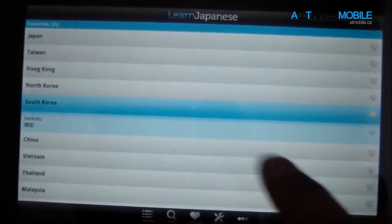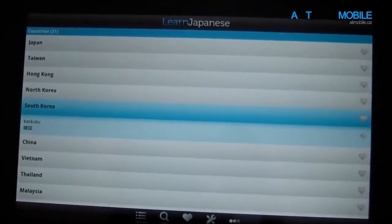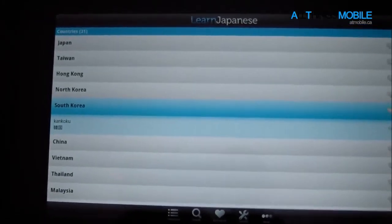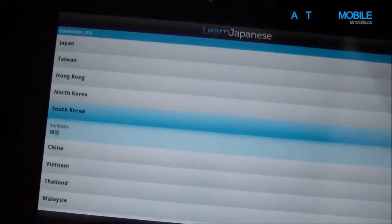It says 'America'... and it just says whatever you tap, and that's how this application works. This is also another Android application.